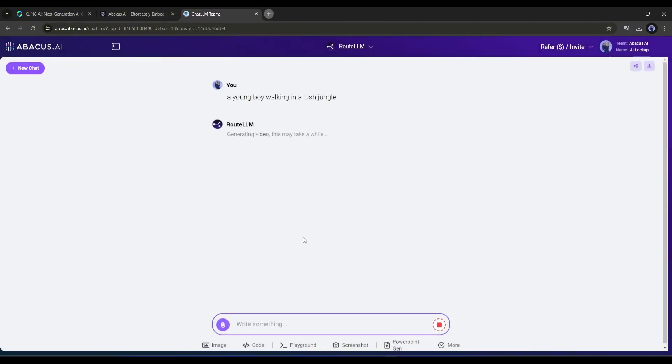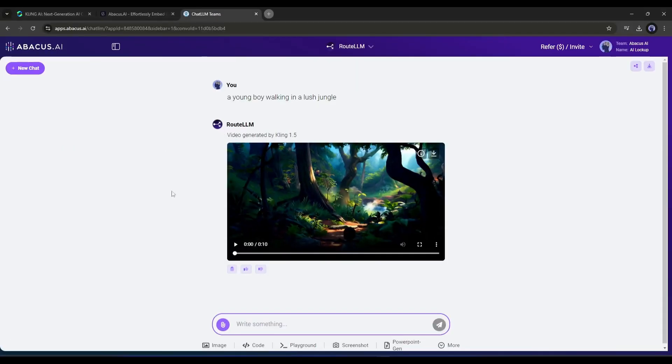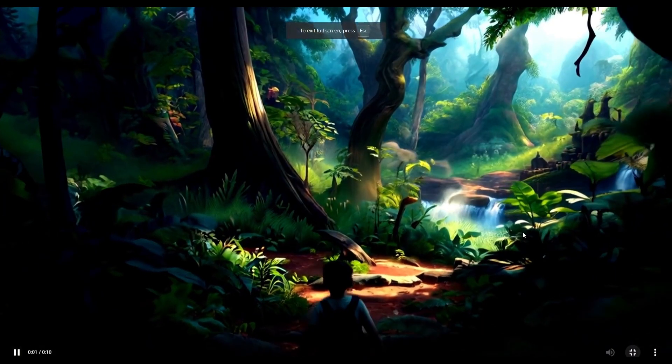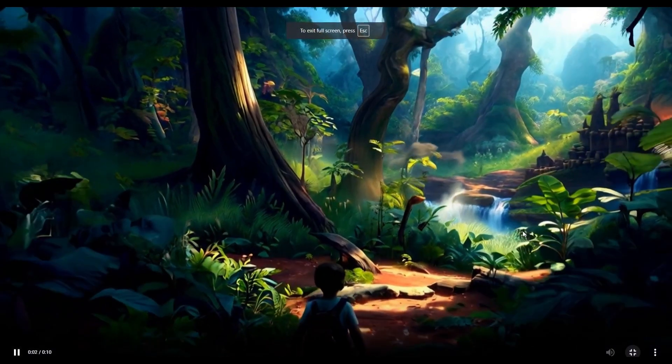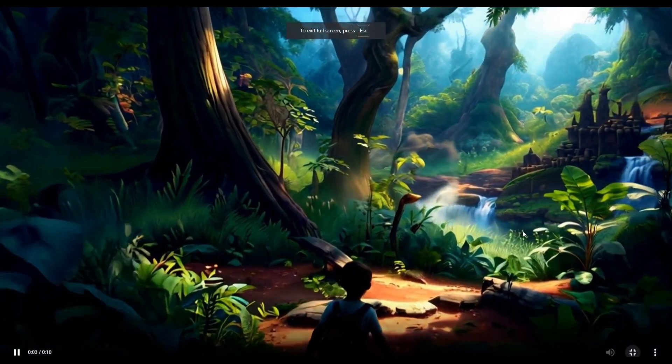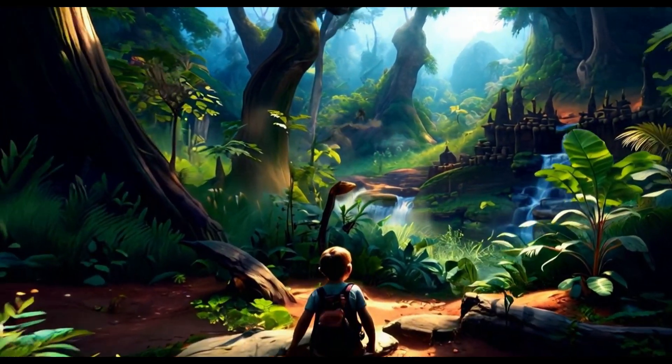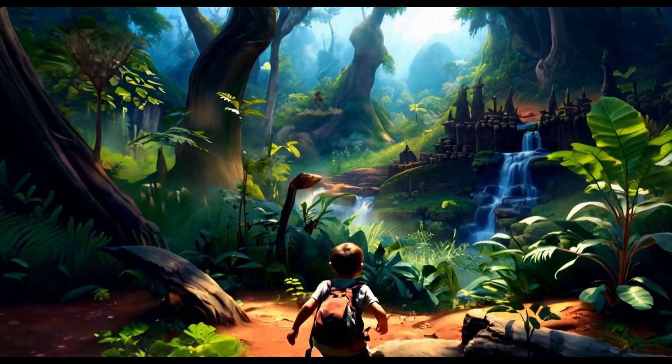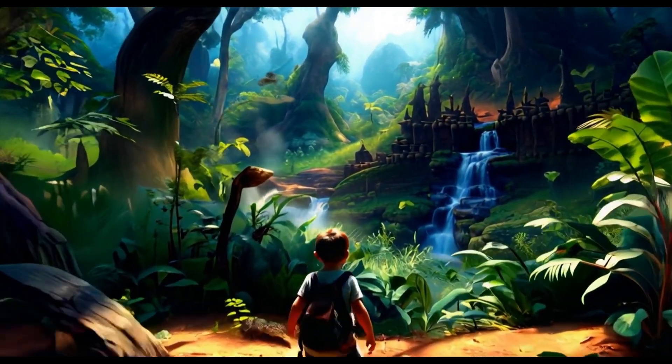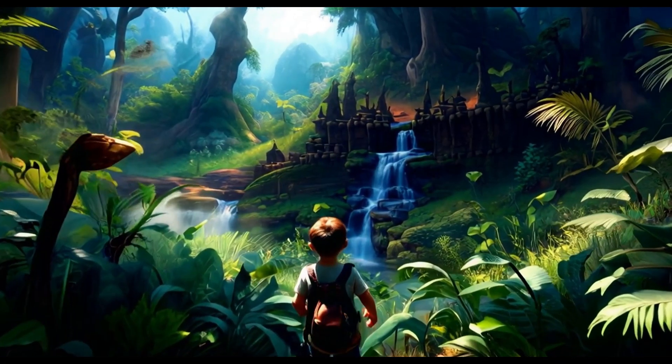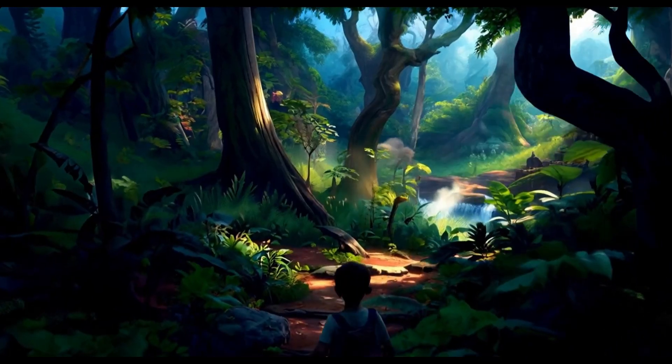And here it is, our video is ready. Look at the quality, it's just amazing. I love it. What do you think? Let me know in the comment section. If you're enjoying the video, like the video and subscribe to the channel.